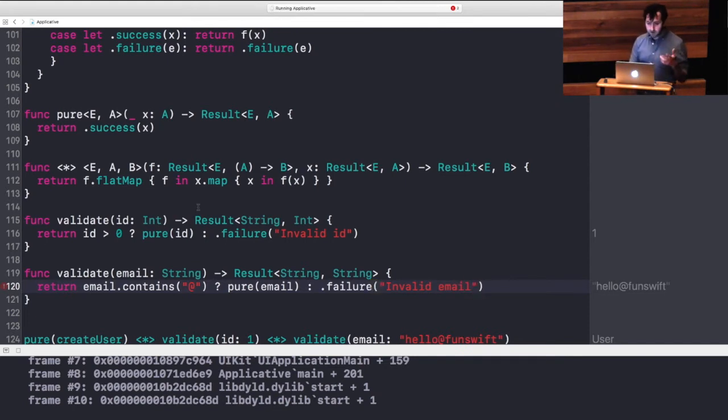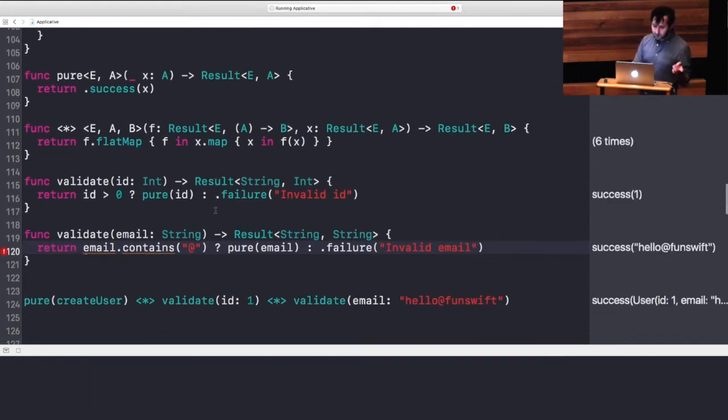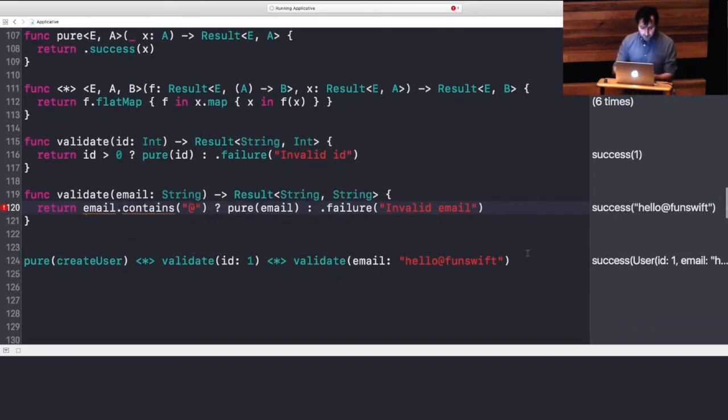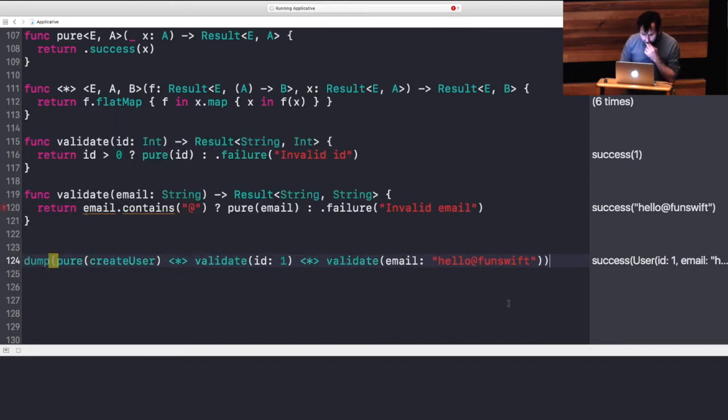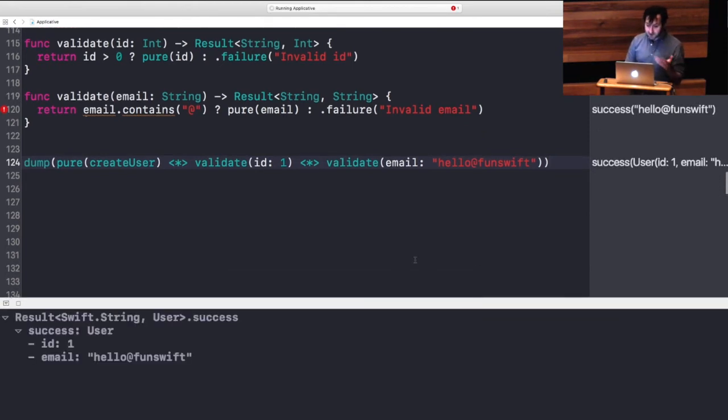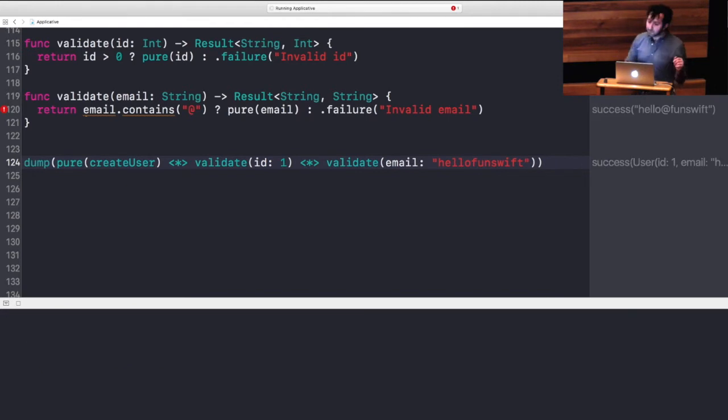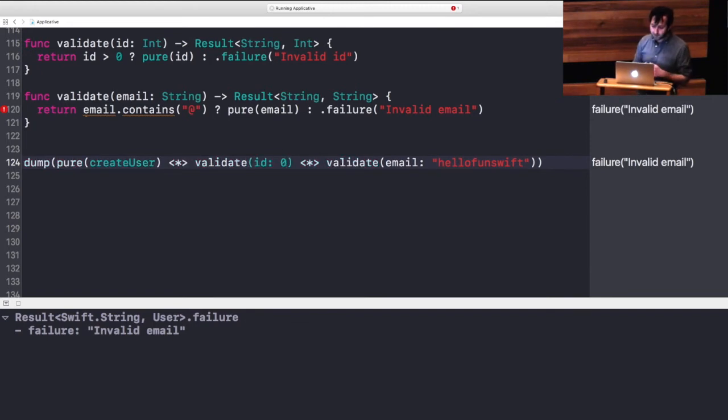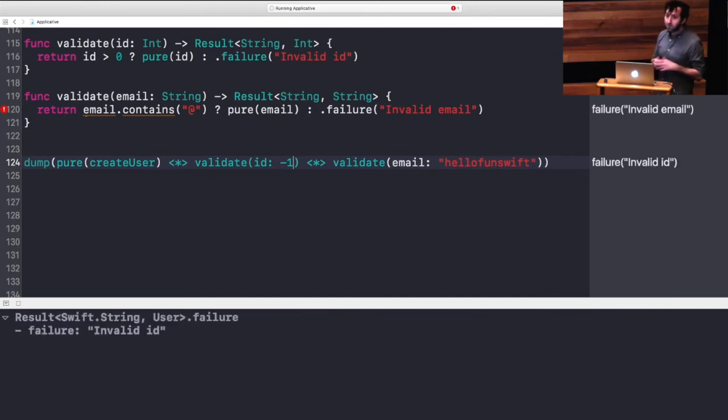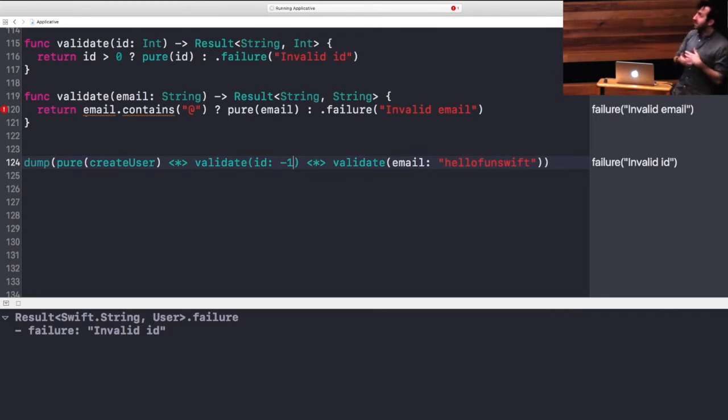And some of us may be used to using the result type to do this kind of thing. If you notice, we already get a change in this structure here. Basically, we get a result of success when everything is valid. If we drop the at sign, we should get failure, the invalid email. And if we try to do some kind of negative number, we'll get invalid ID. Pretty cool. We're using the exact same structure. Nothing actually changed on this line between the optional version and the result version. It just kind of works now.